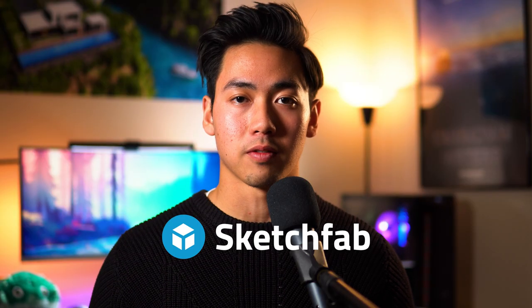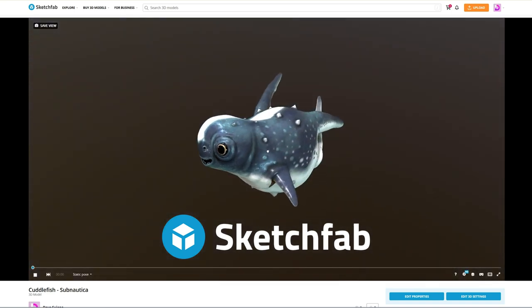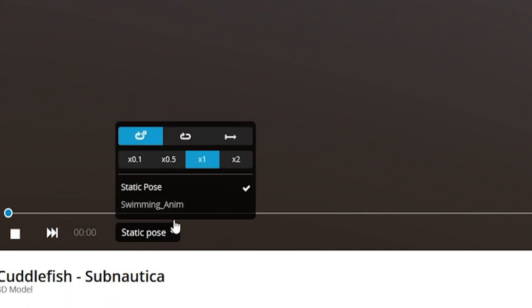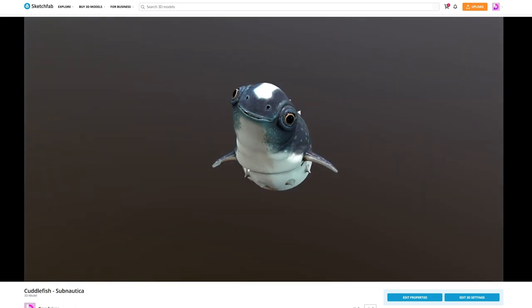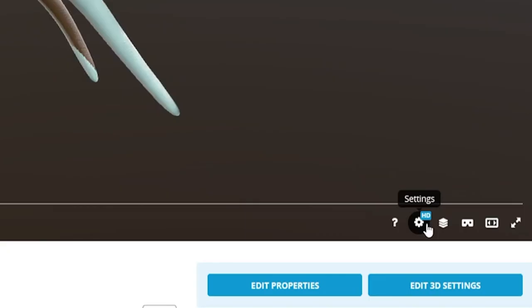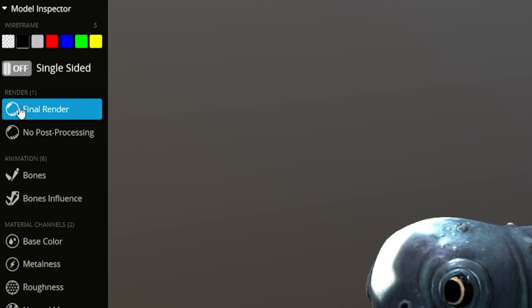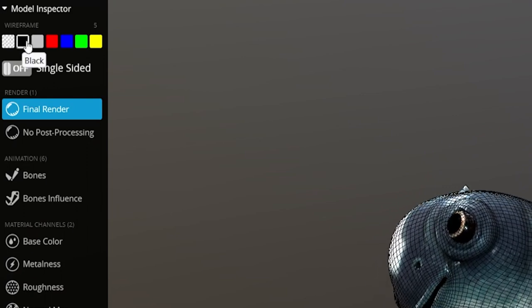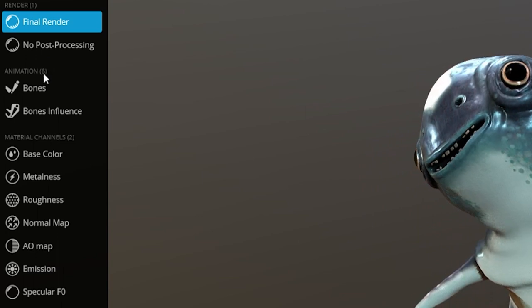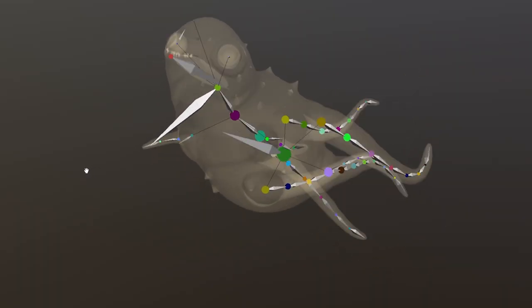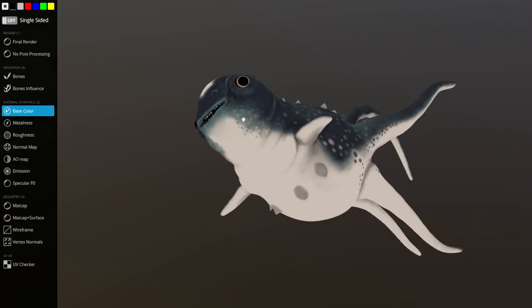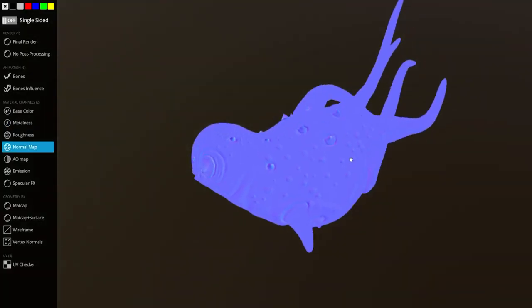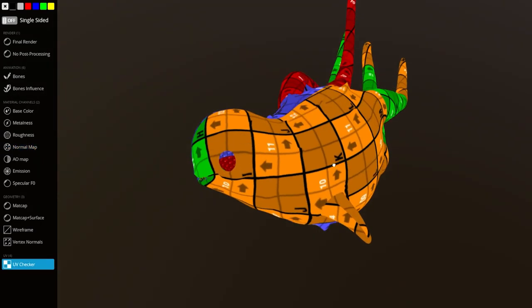I've actually uploaded the model online to a platform called Sketchfab. You guys are able to check out the model for yourselves at the link in the description. If you'd like to see the animation, you can switch it from static pose to swimming animation. This gives you a playful little cuttlefish, right inside of your web browser. What's really cool is you can hit the model inspector, which brings up a pane with various different options. You can view the wireframe for the cuttlefish, as well as the bones. You can see the rig that we created there. You can check out the bones influence, which is how they're weighted to the mesh. And the different material channels, like metalness and the normal map. You can even check how the UVs were unwrapped.